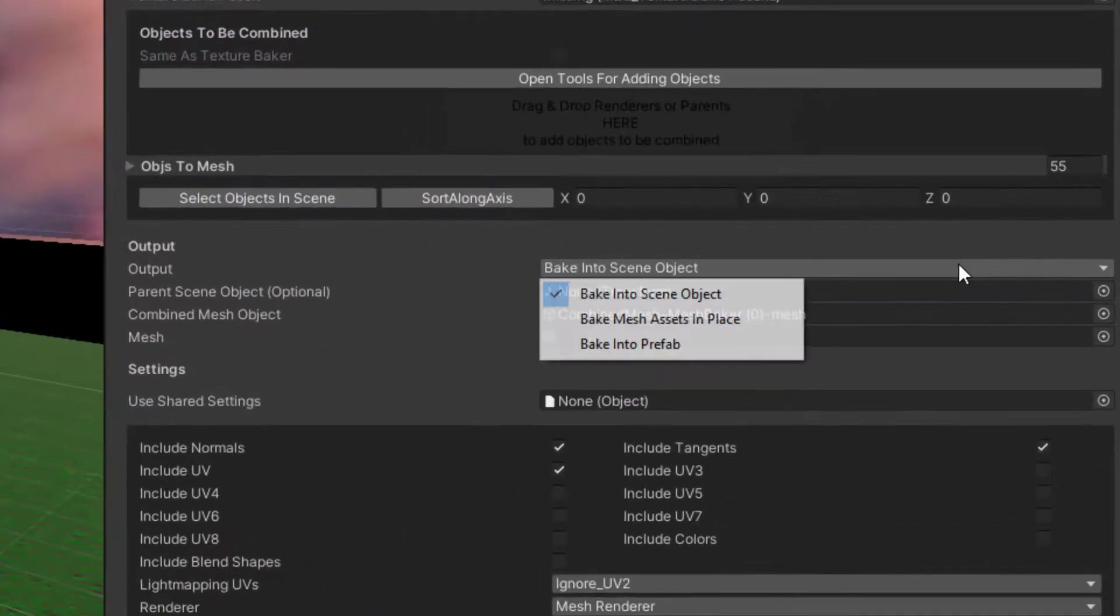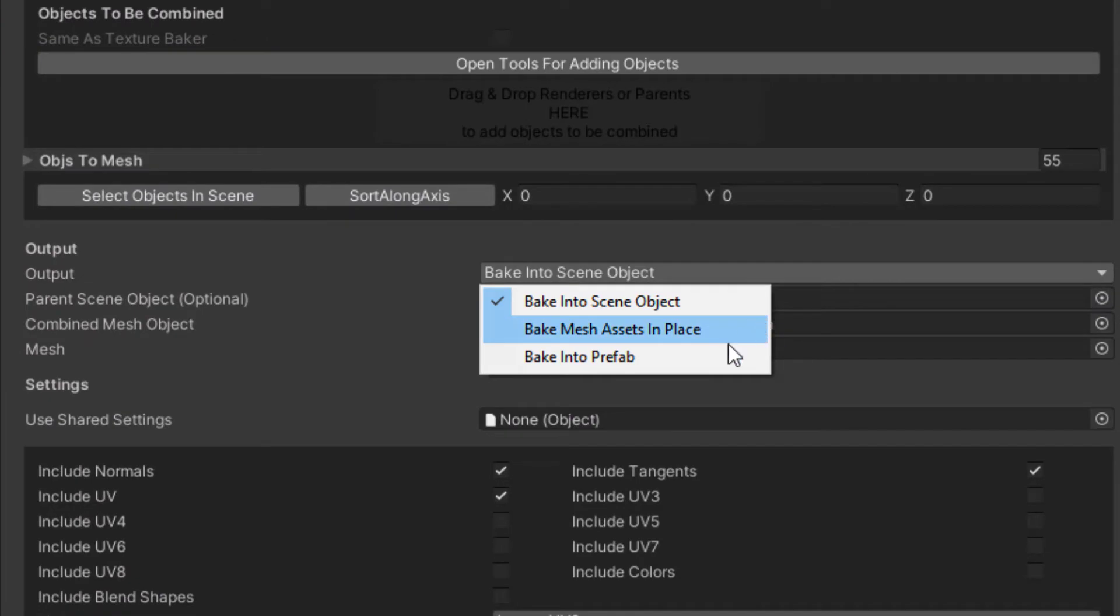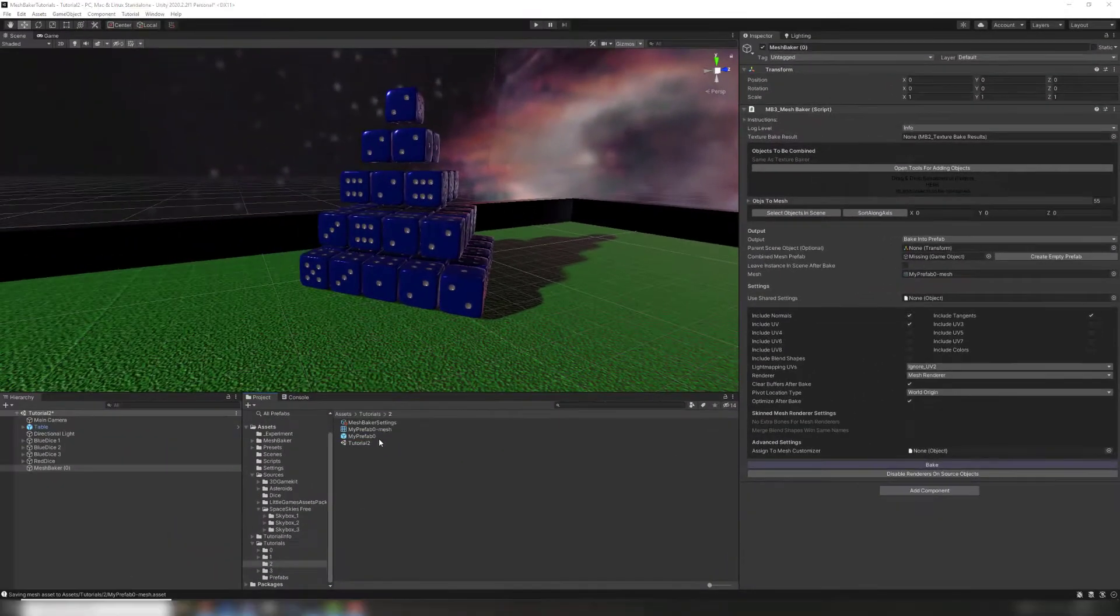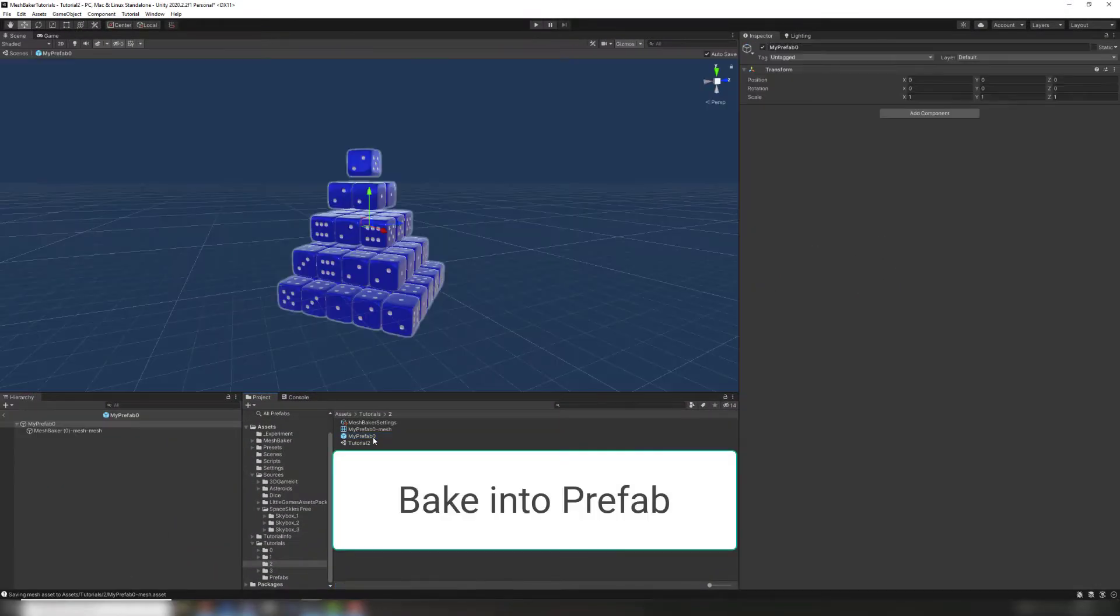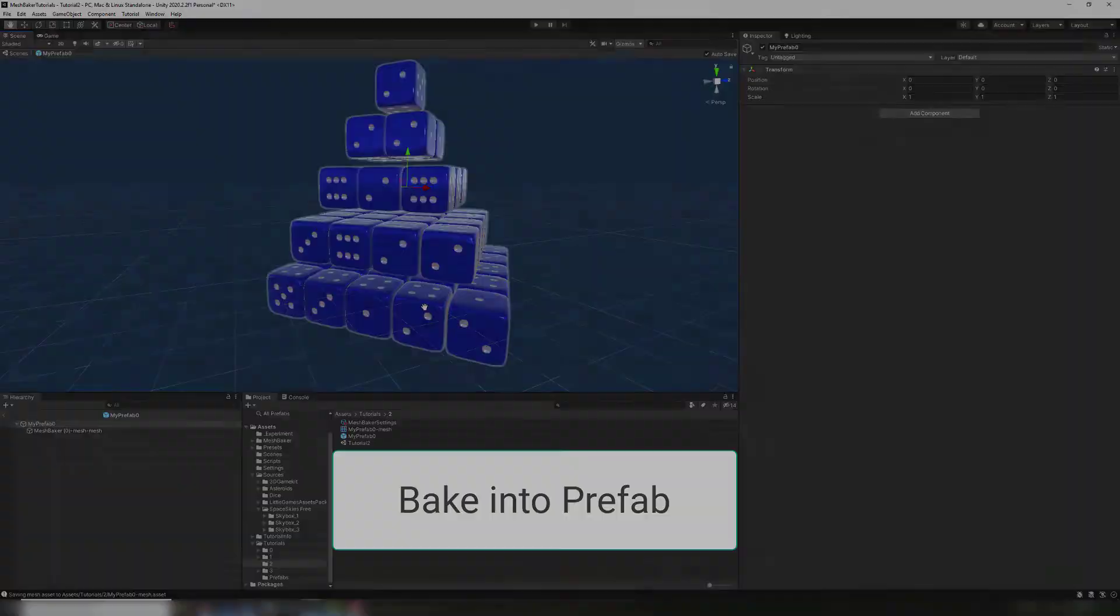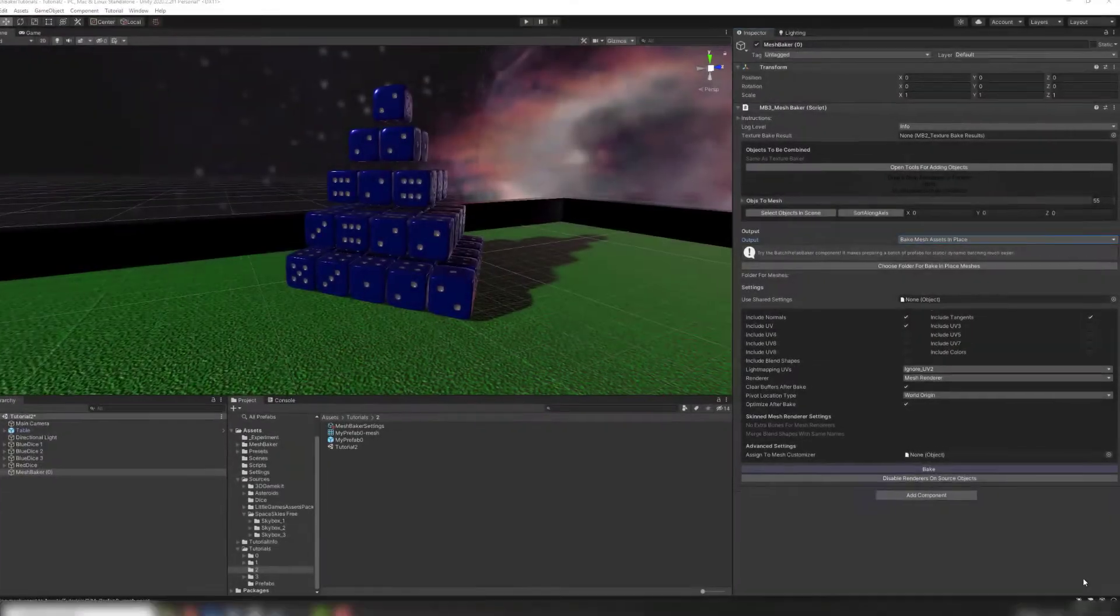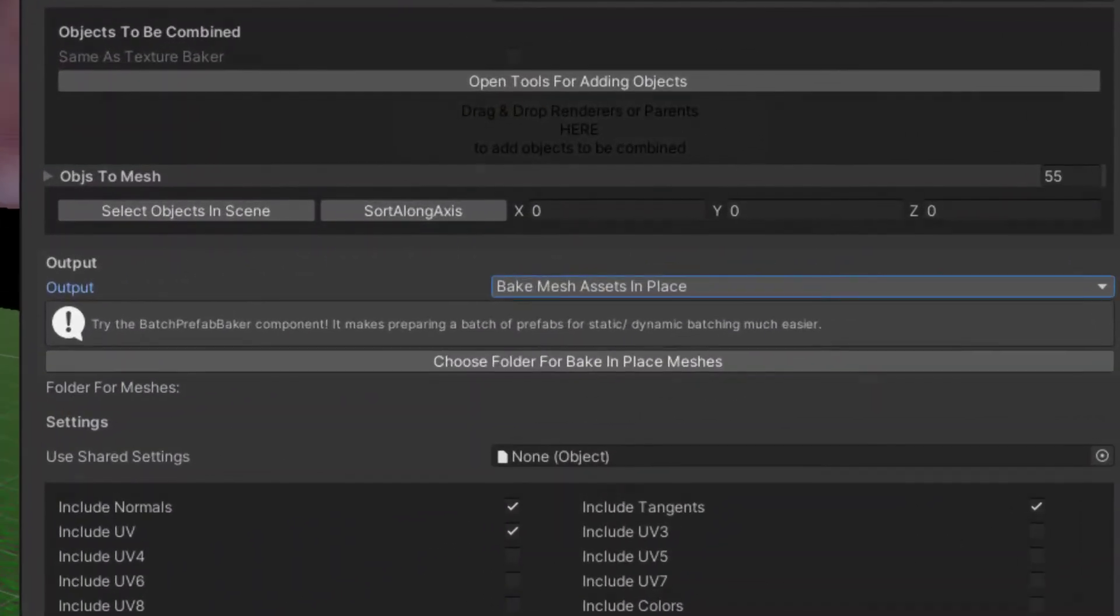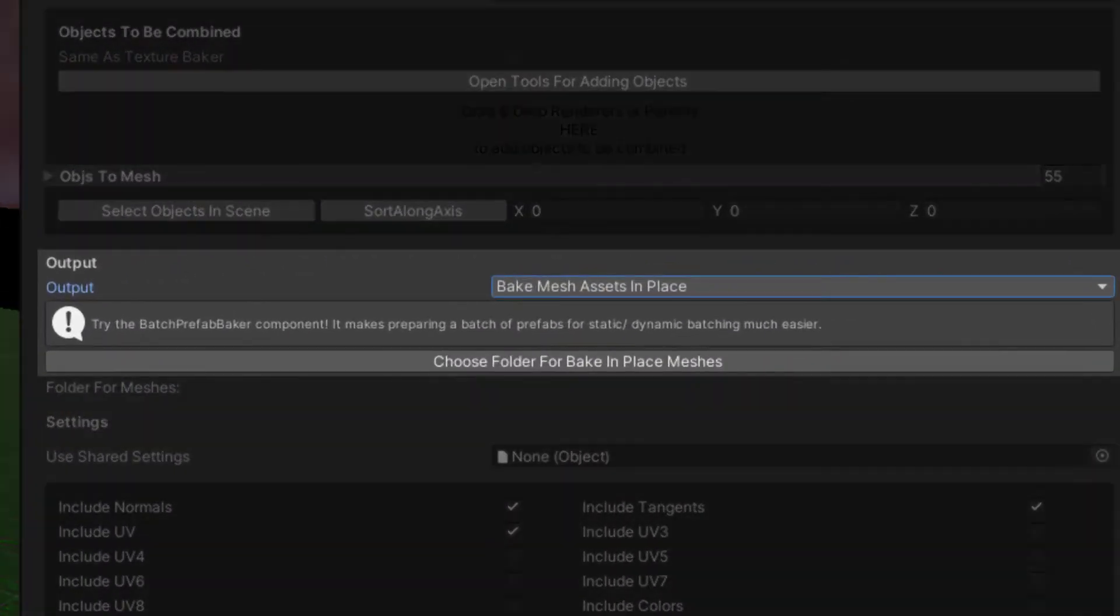BakeIntoPrefab saves the mesh as an asset in the project and generates a prefab. This allows you to reuse the combined mesh in other scenes. Baking in place is used by the BatchPrefabBaker to keep your meshes separate while sharing a material. This is covered in the BatchPrefabBaker tutorial video.